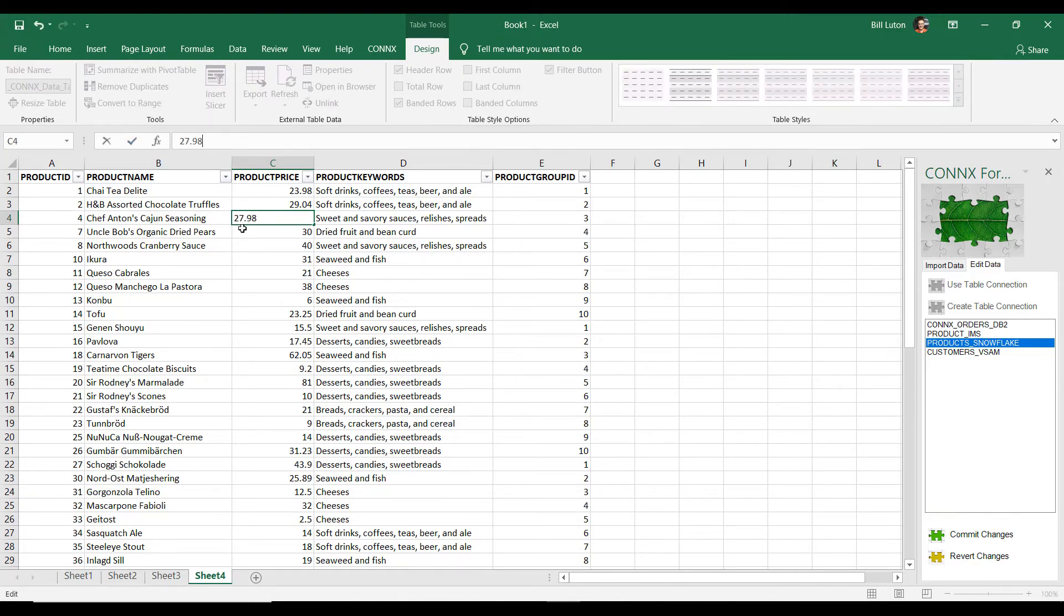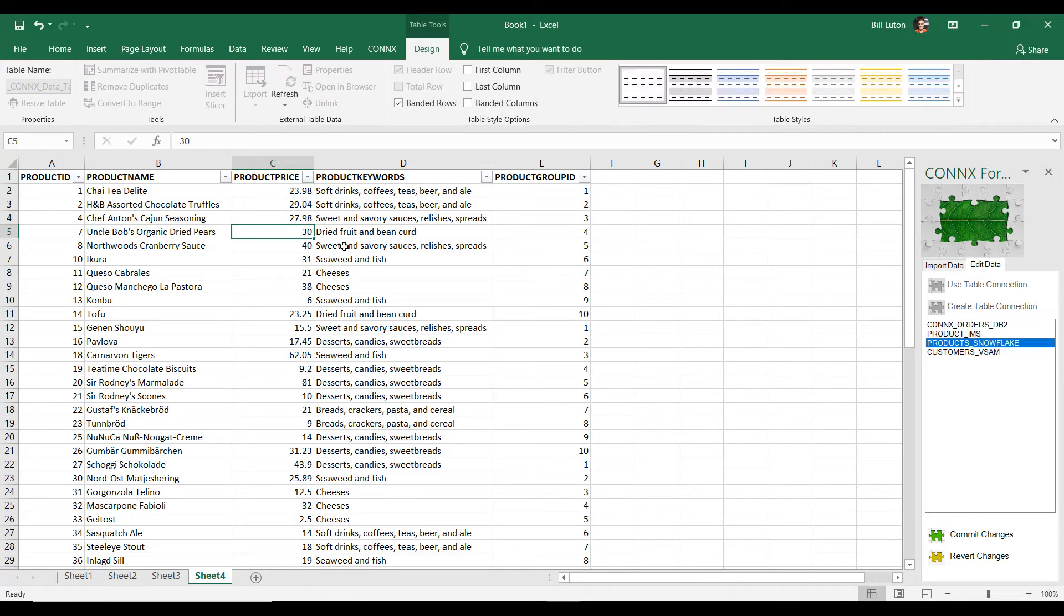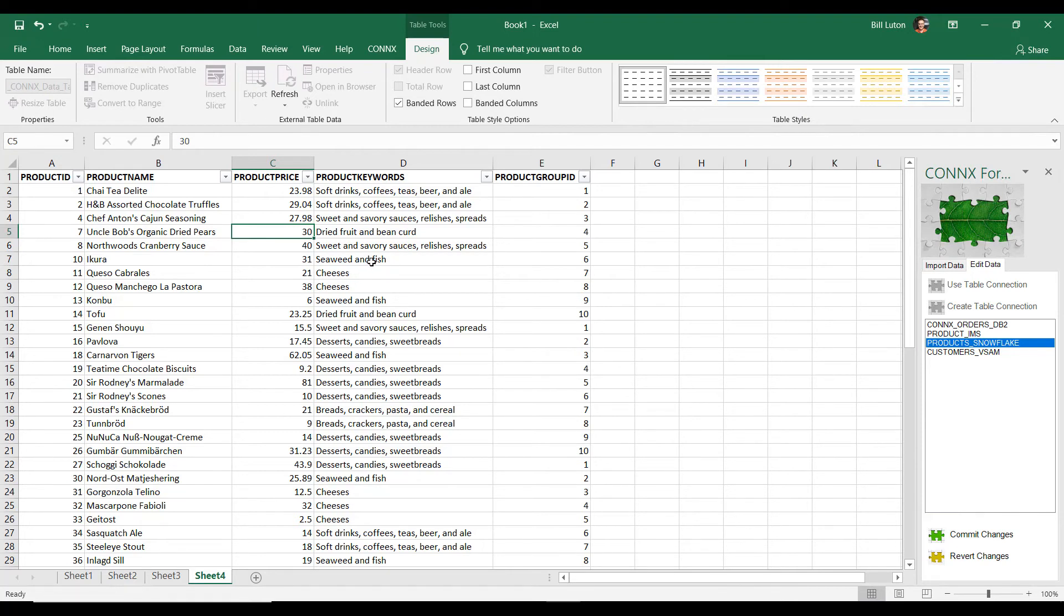So I have updated just these first three values. And I've updated them in the spreadsheet. Now, they're changed in the spreadsheet, but we don't change them in the source database until we've decided that we want to actually commit this.